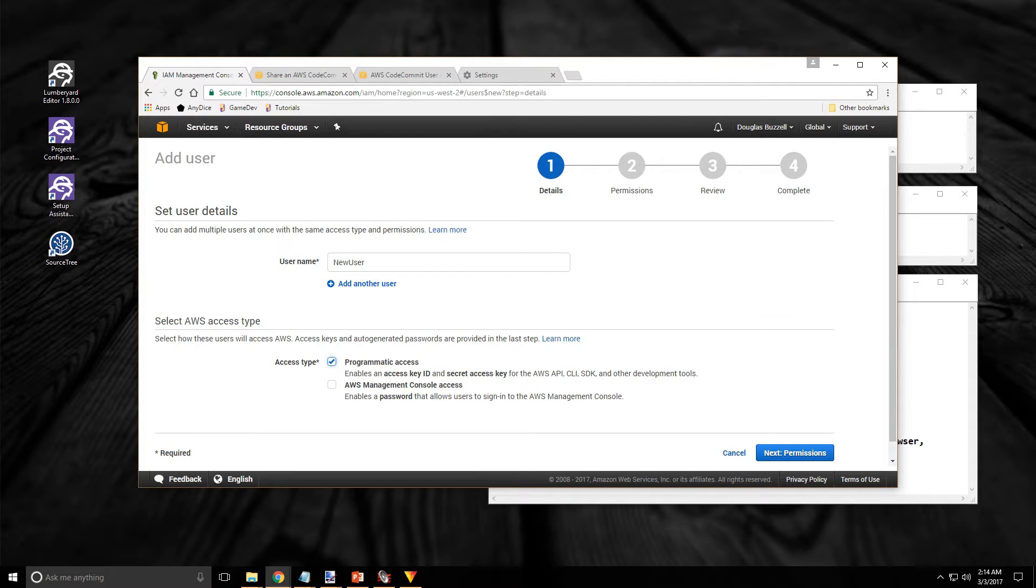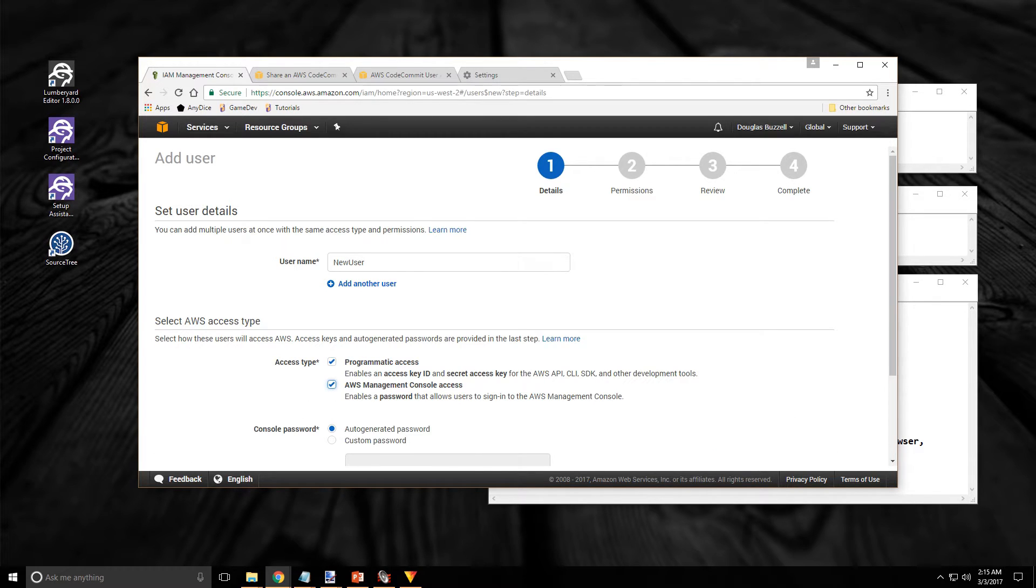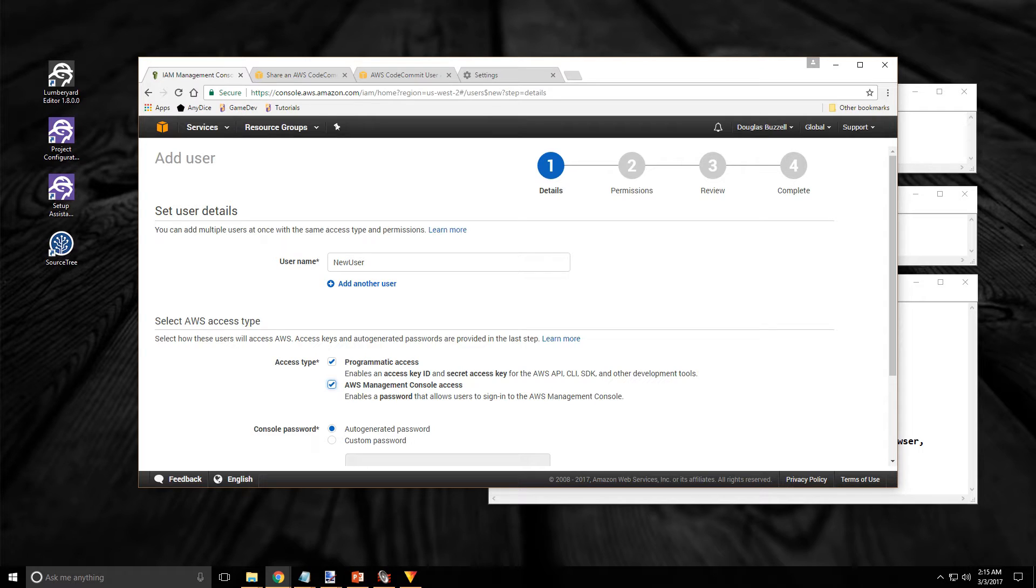For any other users that would probably be good enough. But I'm also going to check off the other box, the Amazon Web Services Management Console access. Because I'm going to use the new account to set up the repository. And I'm going to do that by logging in directly to the console.